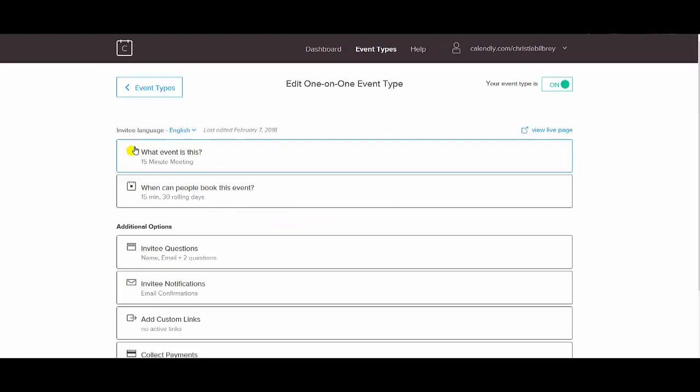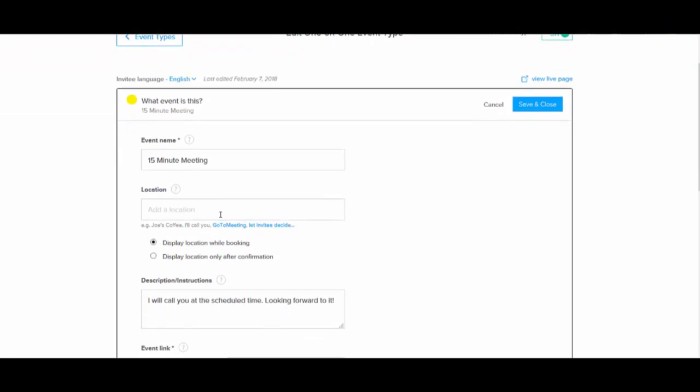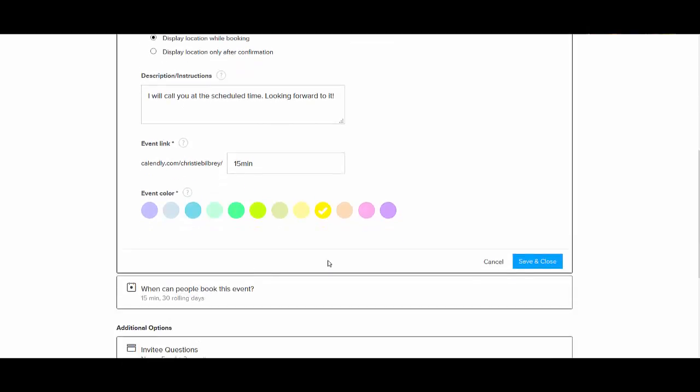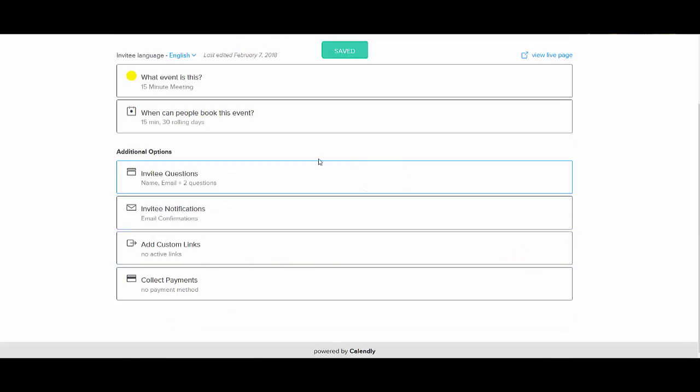But if we go in to edit that, and when you initially set it up, you will click on an event type. And that's where you can name the meeting. I've just named it 15 minute meeting. And then you can add a little message that you want each person to see. And then you can even customize the link. So mine, I just have 15 minute, makes sense to me. Save and close.